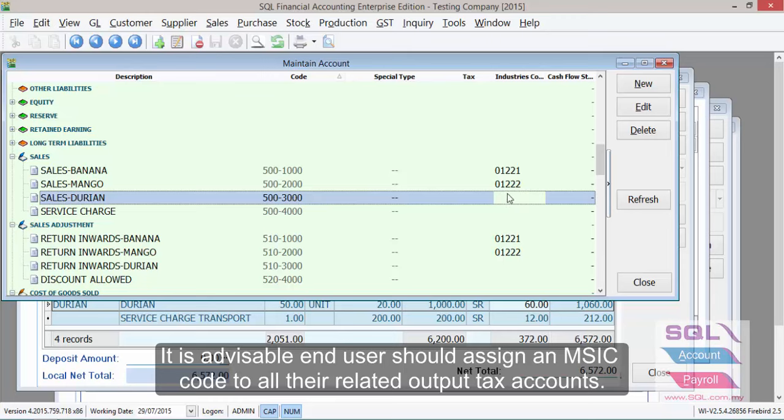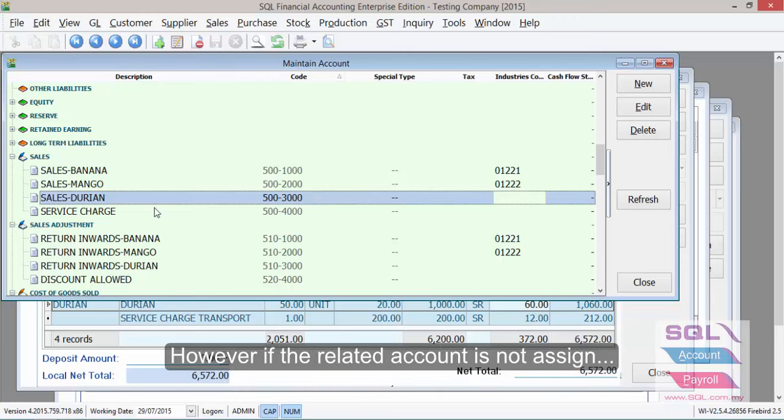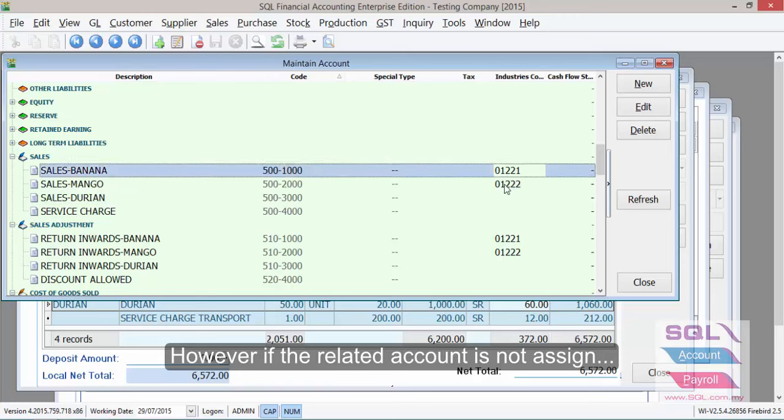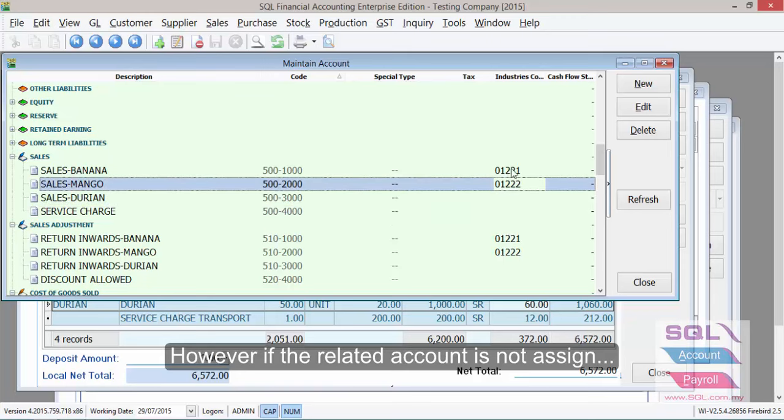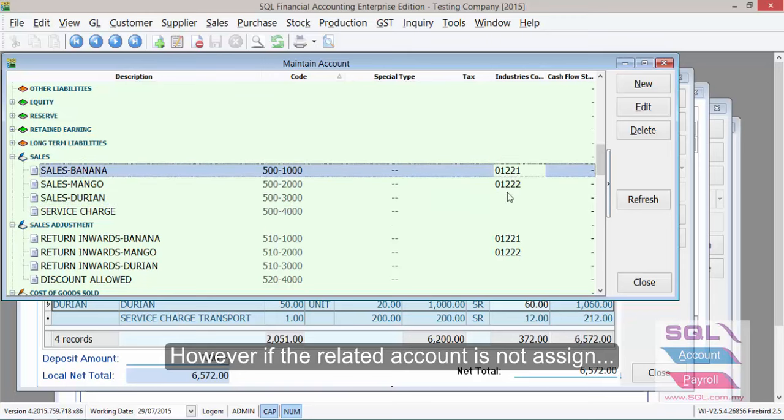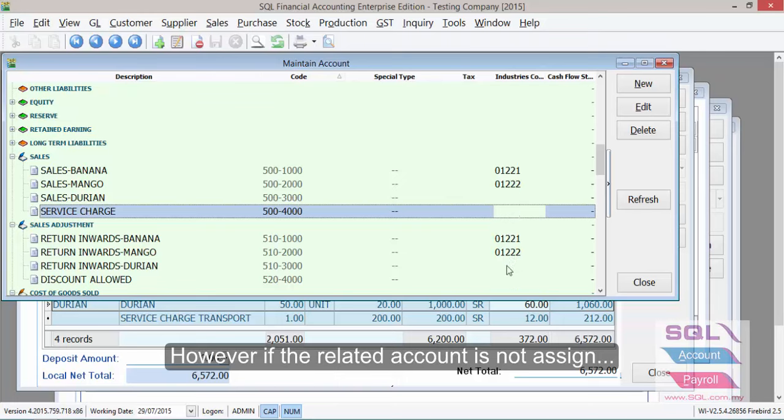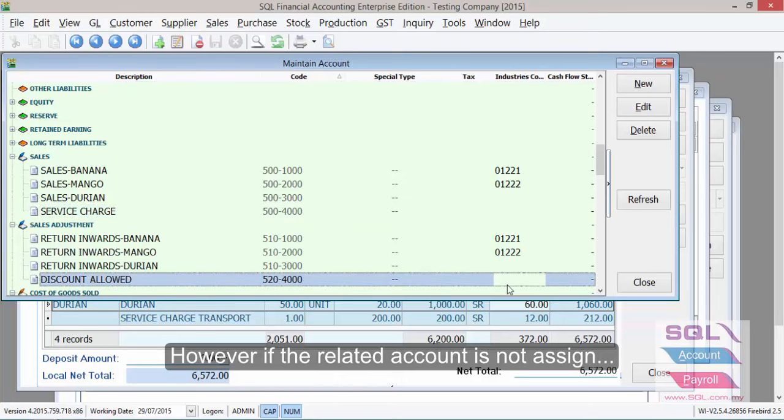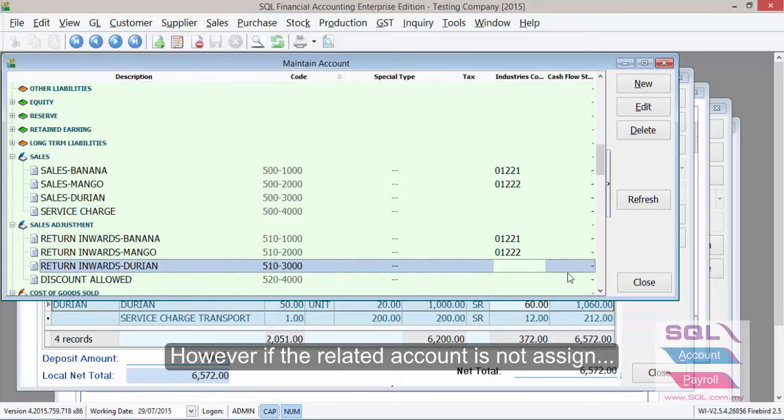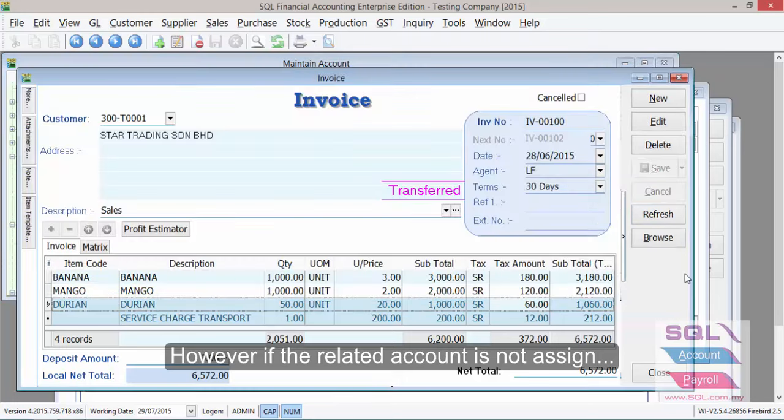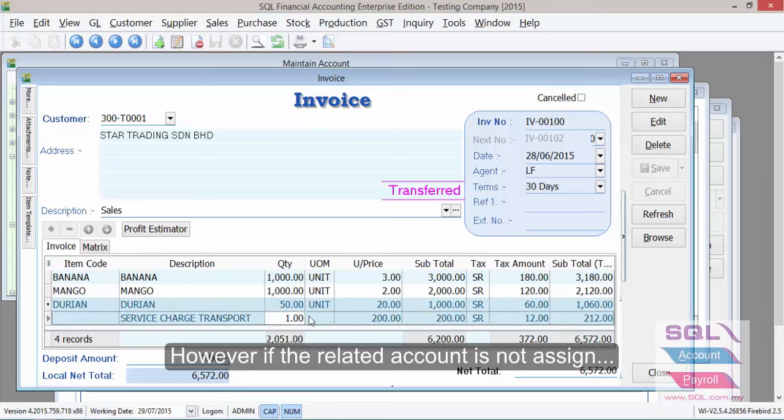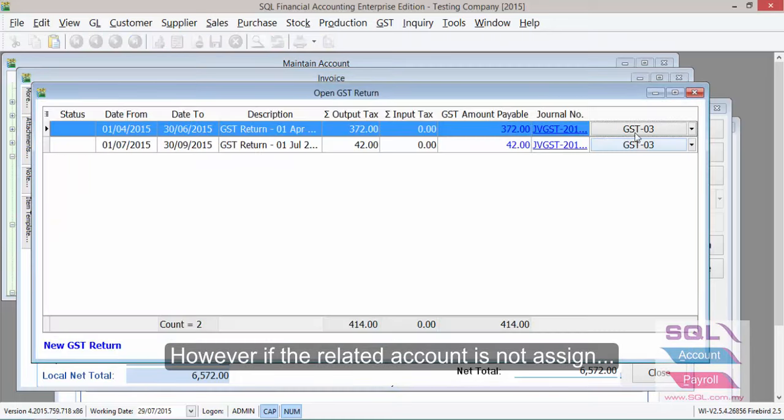But if you did not do so, for example, over here we have banana and mango both have MSIC code but durian does not, as well as service charge and certain return inwards also do not. If you have those type of transactions, as you can see here, banana, we have MSIC code, mango, but durian and service charge as highlighted over here does not have MSIC but have GST amount.